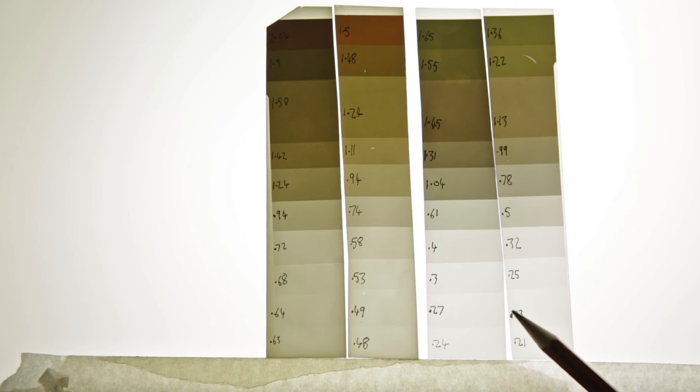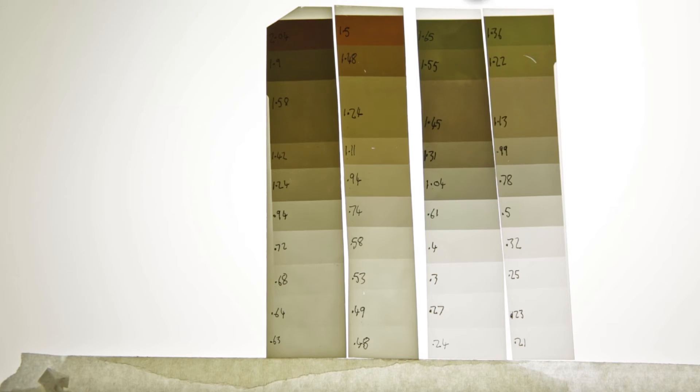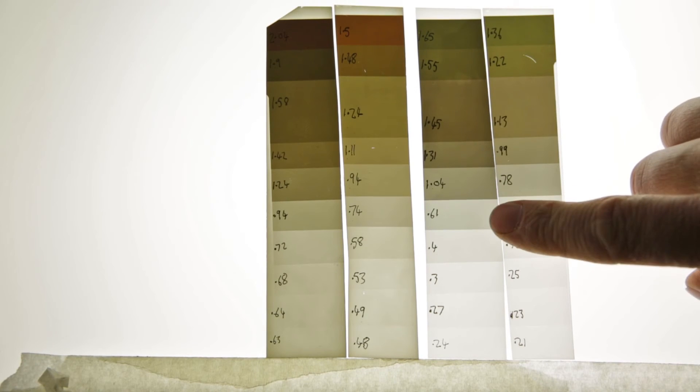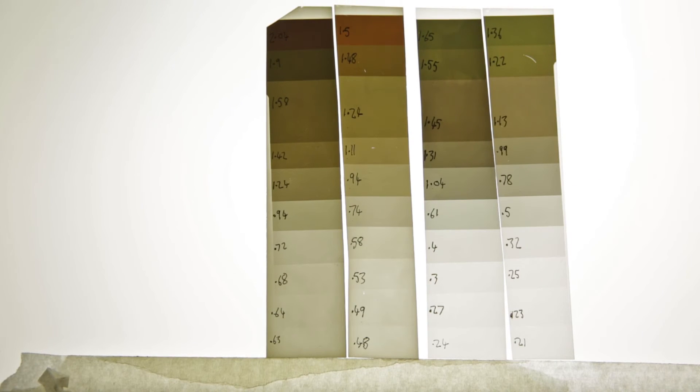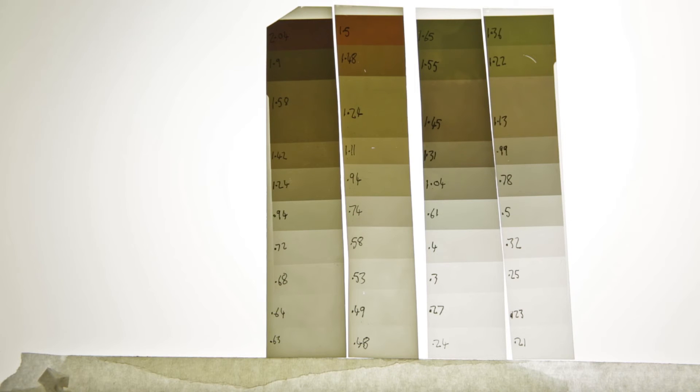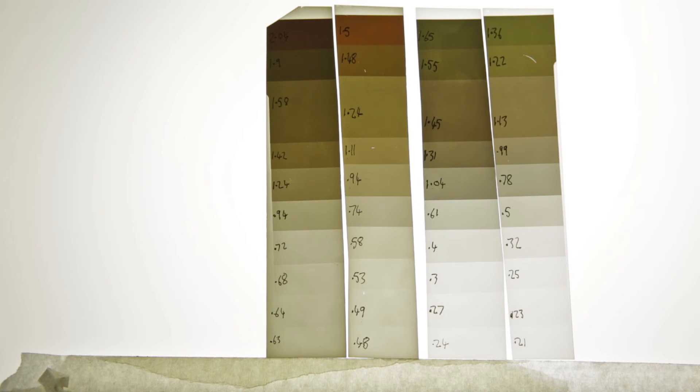So this is the same recipe with the addition of Benzotriazole. Now what I'm learning, reading about staining developers, is it's the type of accelerator that actually dictates the color of the stain.